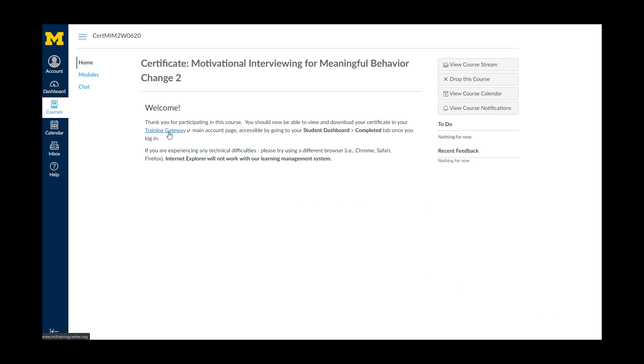In the Canvas Certificate Course site, all you need to do is view this page. This will trigger the system to generate your certificate.